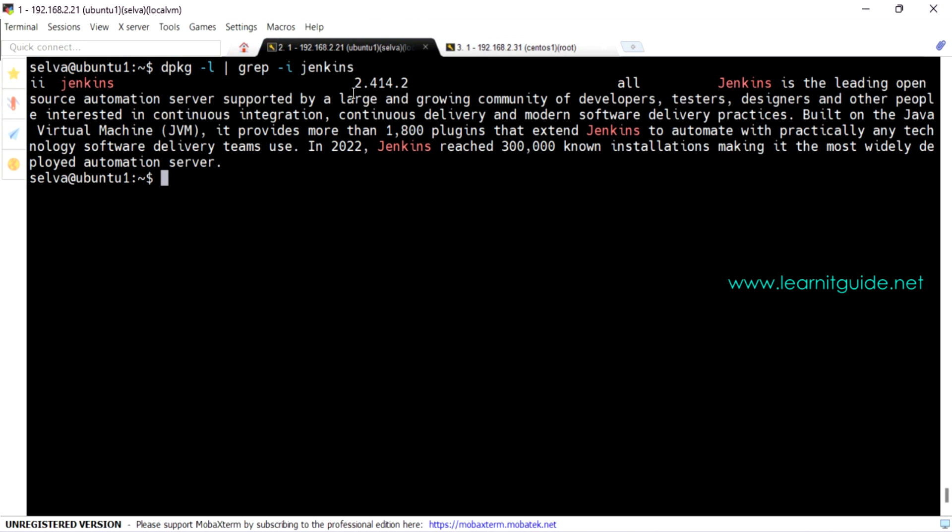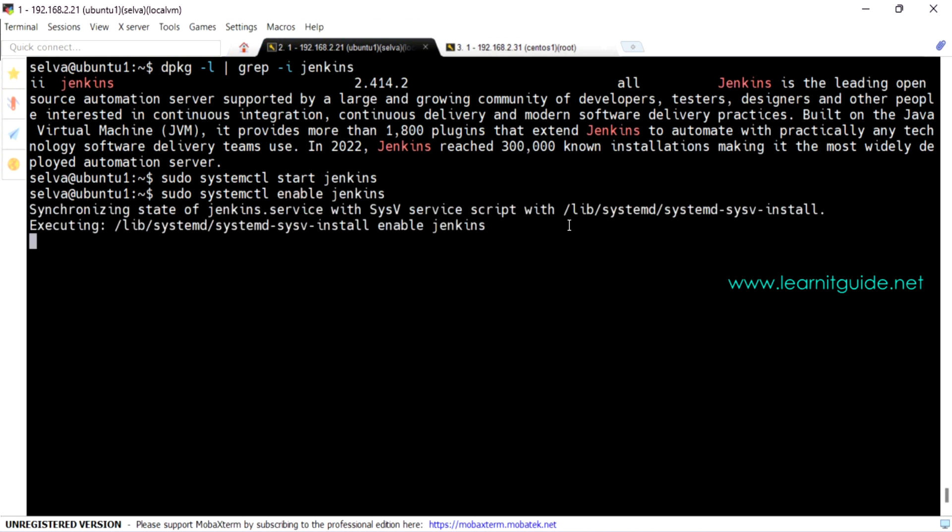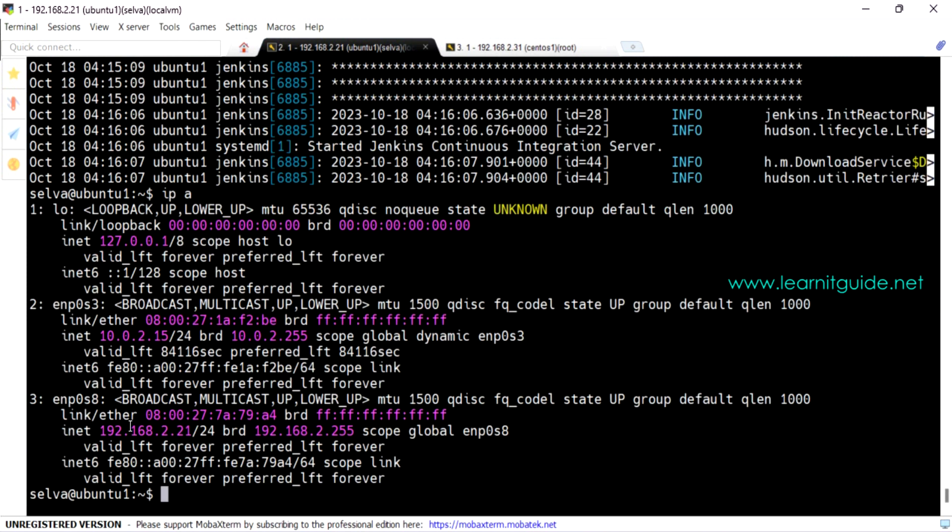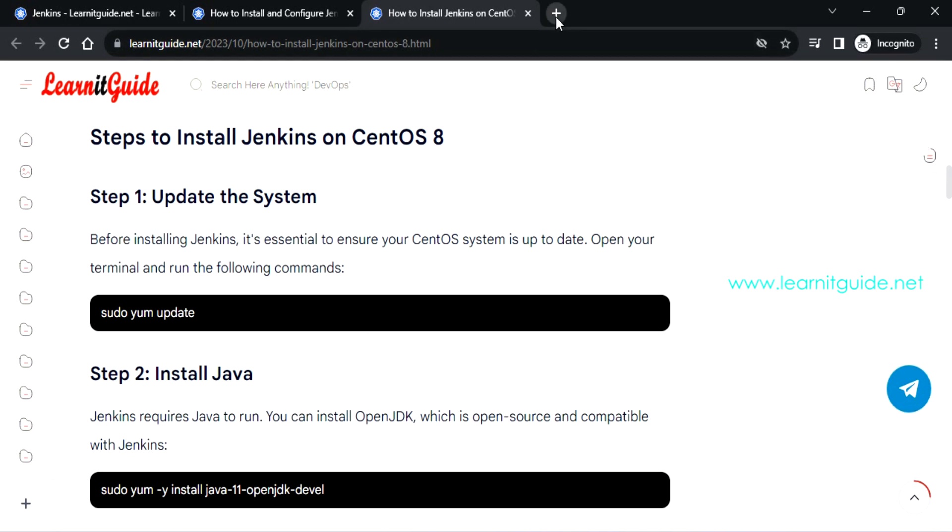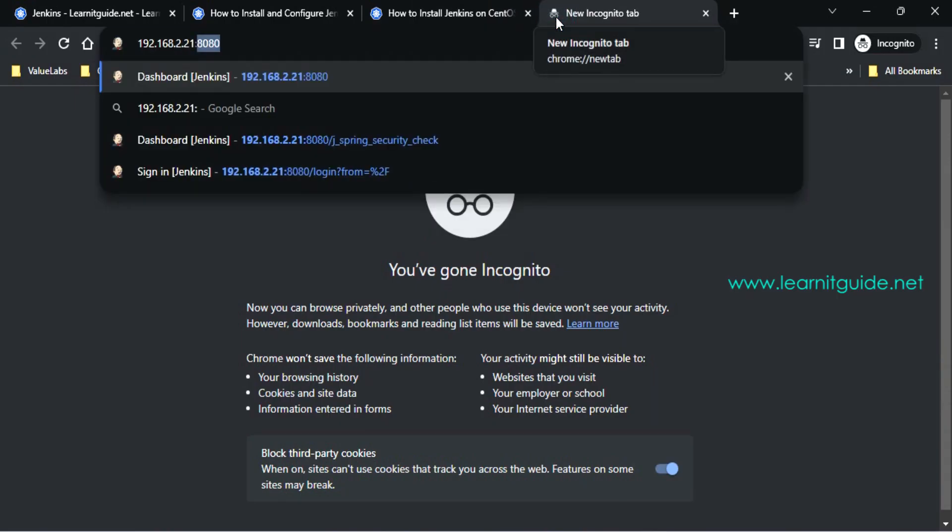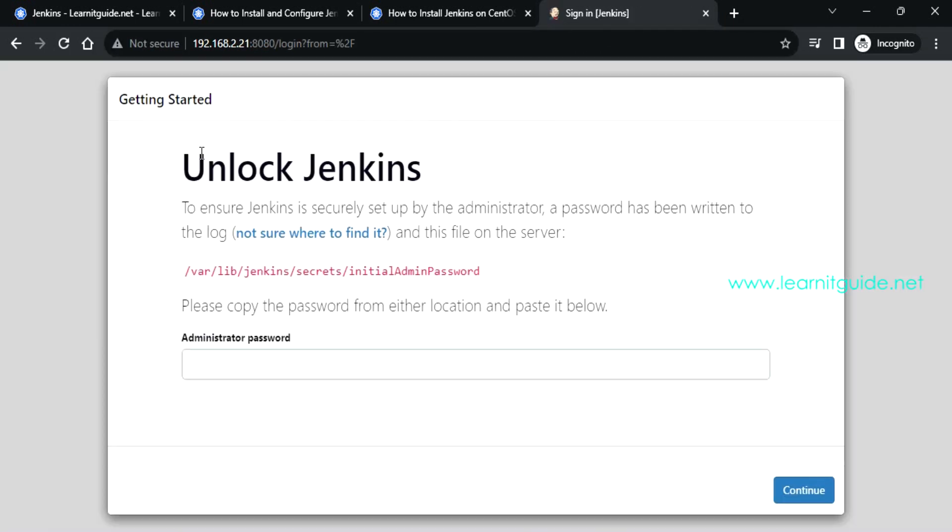So we have installed the Jenkins package and the version of Jenkins is 2.414.2. Let's start and enable Jenkins service so that we can access it through the browser. Let's check the status of the Jenkins service. It is loaded and active. So this is my IP through which I am going to access this Jenkins. IP address colon 8080, and this is the default Jenkins application port.